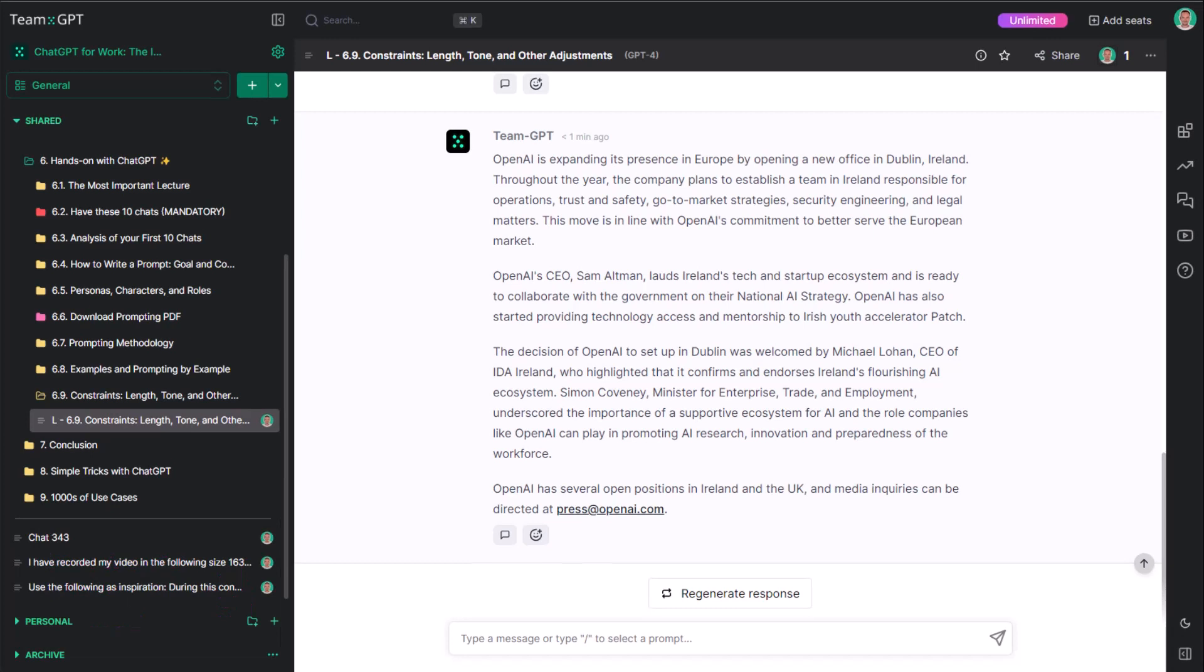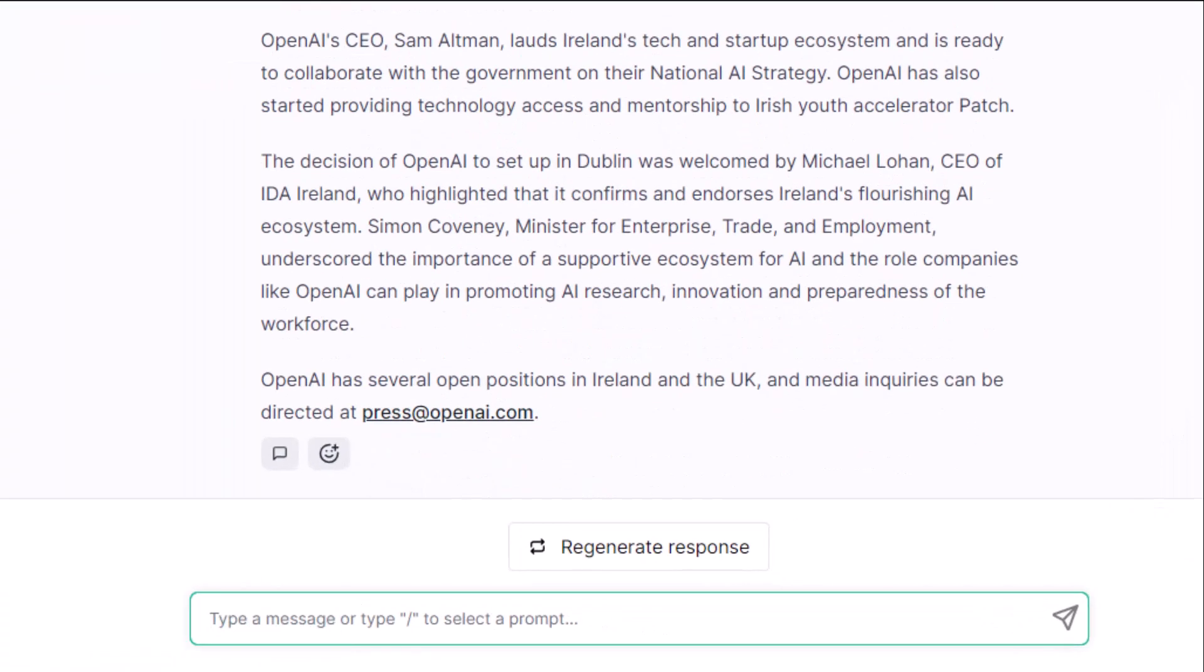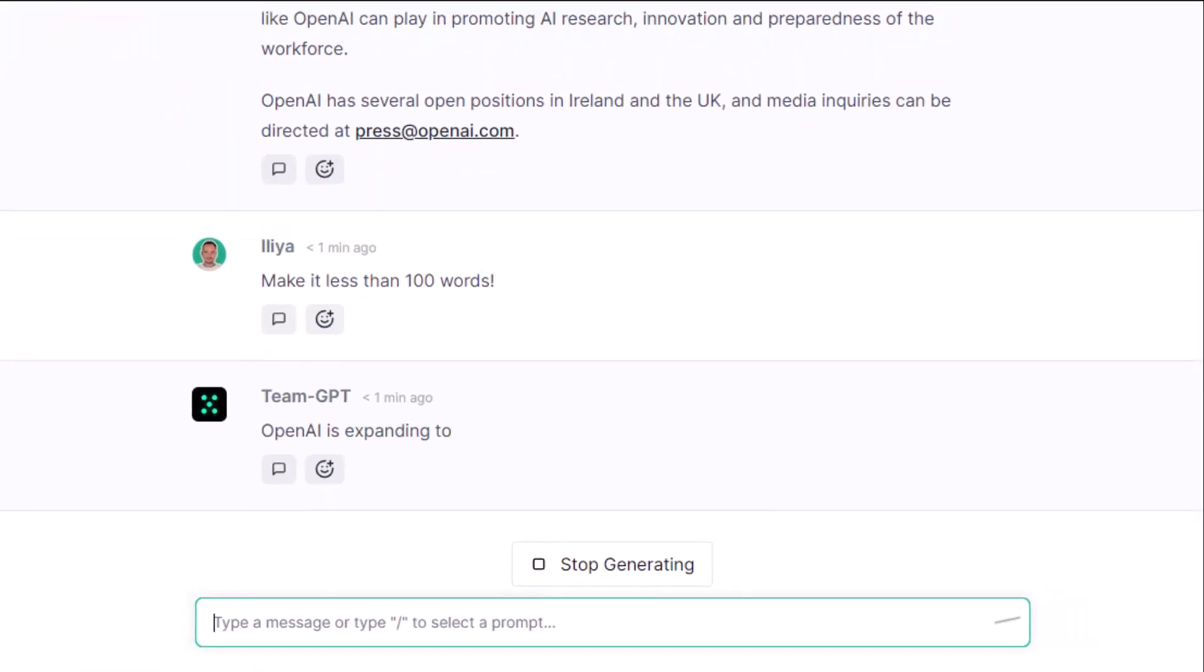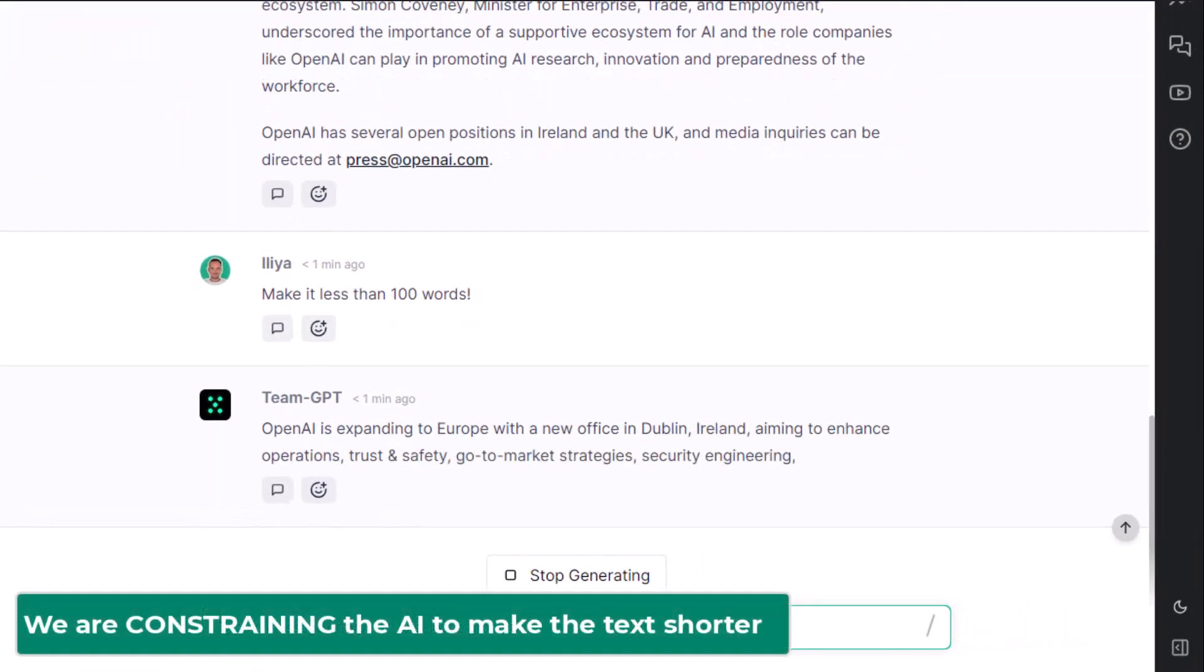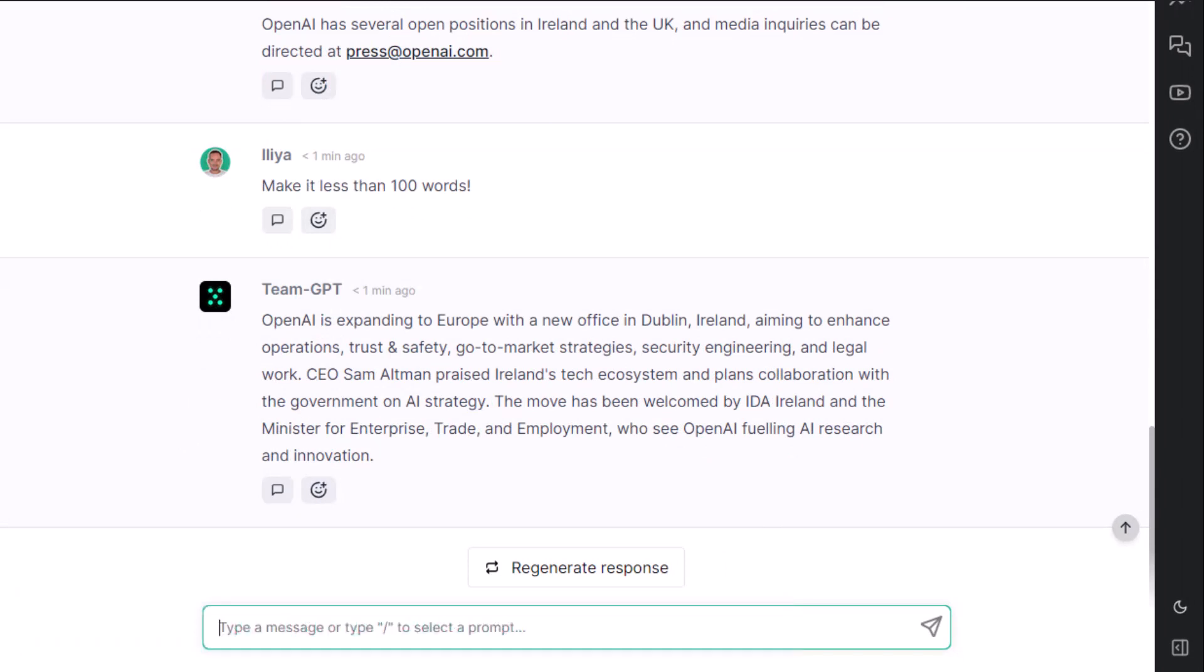This summary is almost as long as the article itself. Let's add a constraint. Make it less than 100 words. We're constraining the AI to make the text shorter. We're forcing ChatGPT to do so.